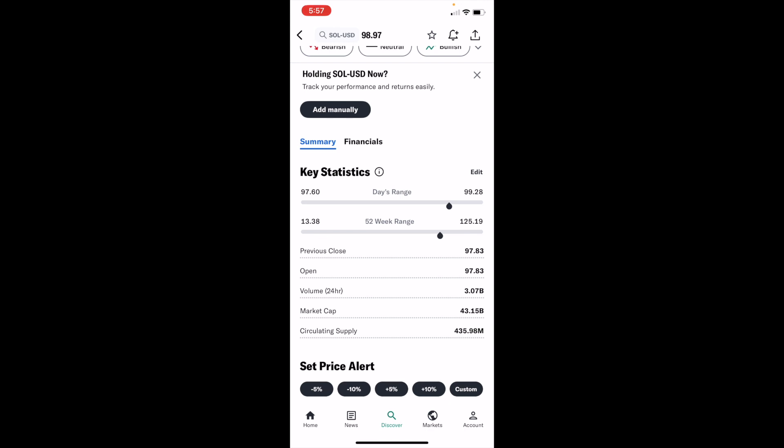So fairly straightforward - this is how to view key statistics of cryptocurrency on Yahoo Finance. Thanks for watching and hope this video helps.